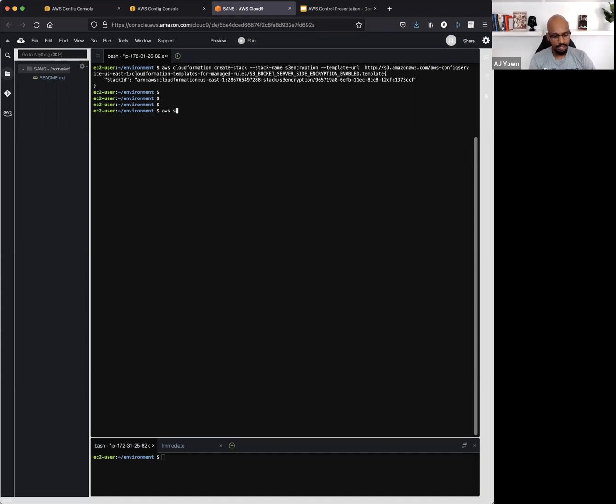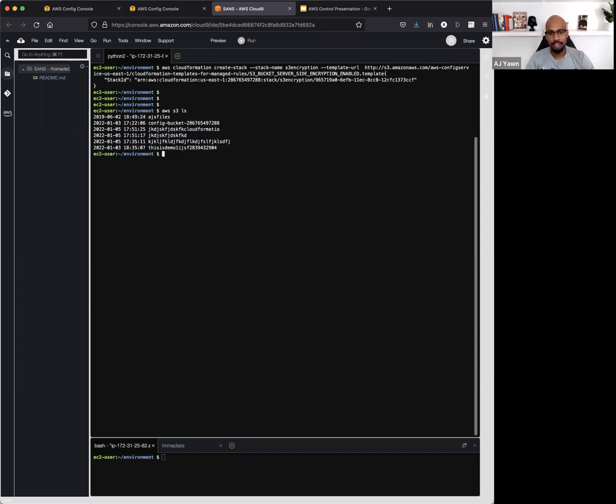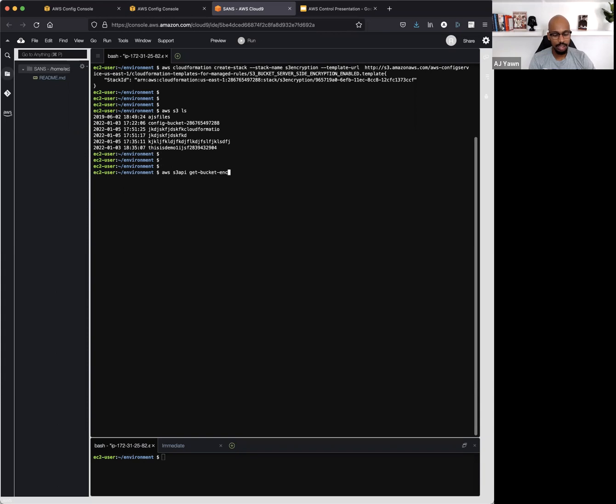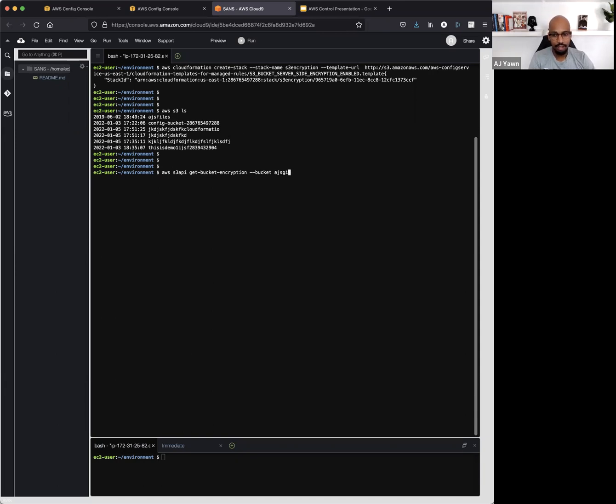Now, in this test account, I created a few buckets. Let's take a look at that. So let's take a look at all the S3 buckets in this account, and I want to get a good understanding of what's the encryption status of these buckets. Let's say I want to know about this AJ's Files bucket.